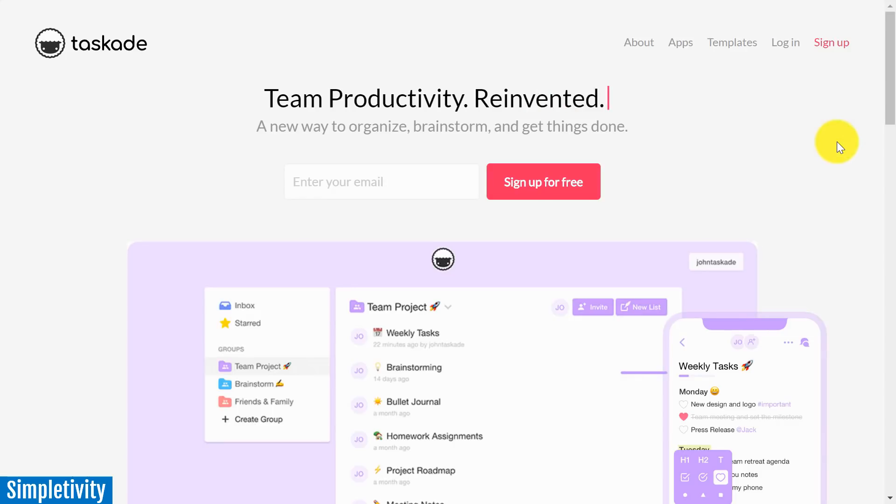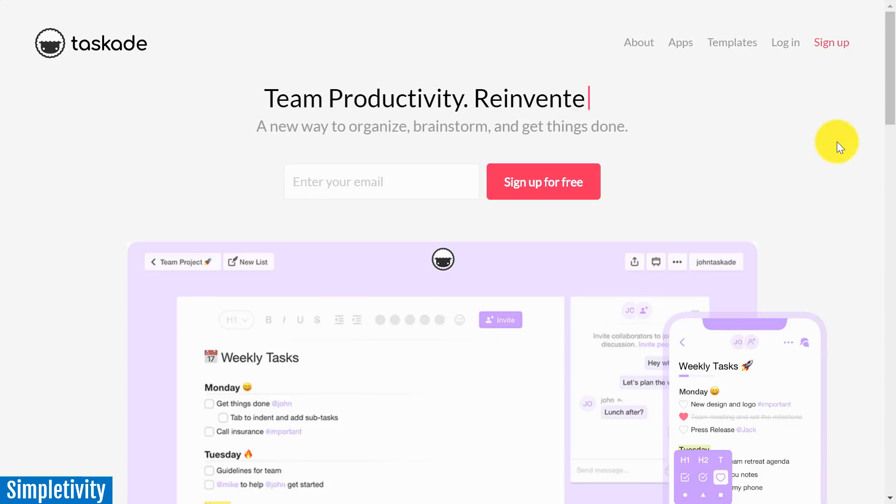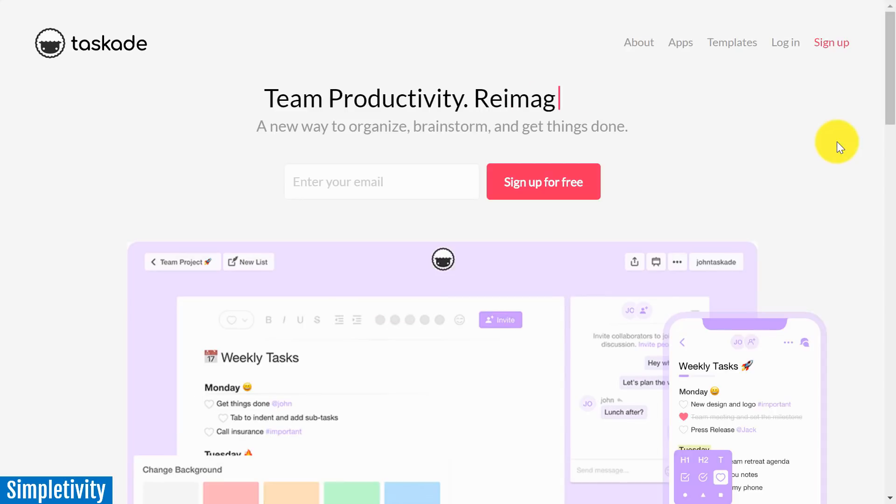An easy to use notes app which is also an excellent task manager? Please tell me more.